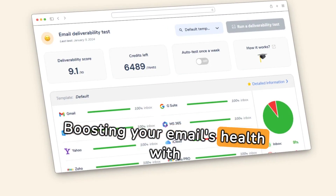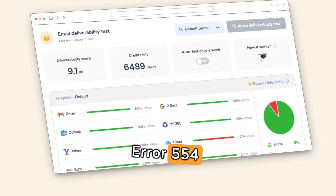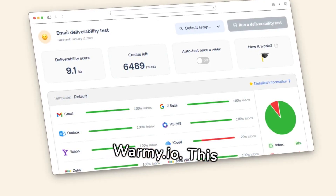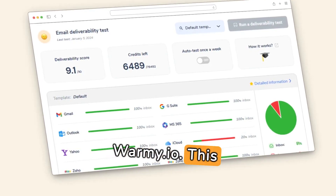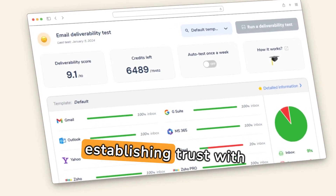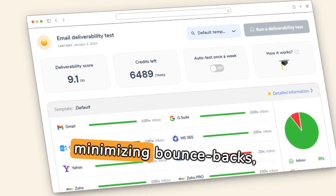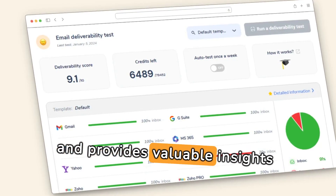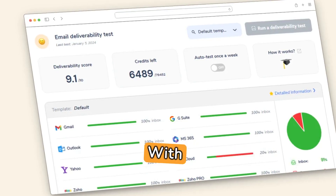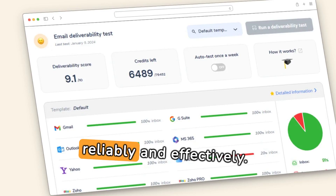Boost your email's health with Warmy.io. Bypass SMTP Error 554.5.4.0 and enhance your email health with Warmy.io. This pivotal email warm-up service gradually increases your send rate, establishing trust with ISPs. It builds your sender reputation, minimizing bounce-backs, and provides valuable insights into your email performance. With Warmy.io, ensure your messages reach your audience's inbox reliably and effectively.